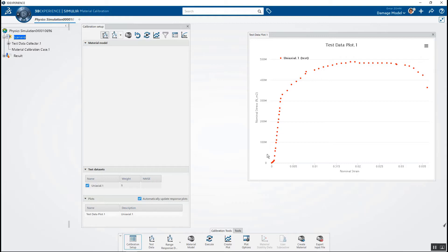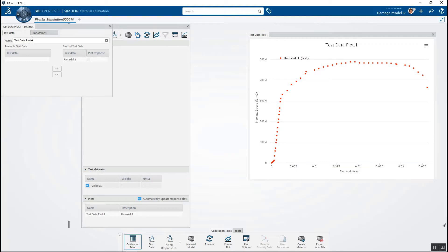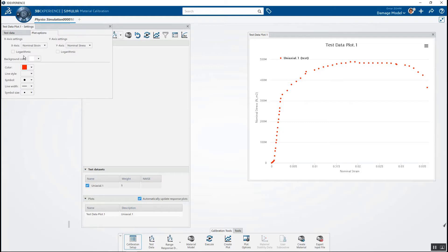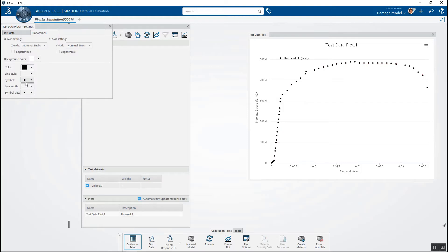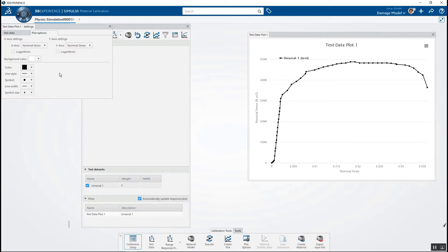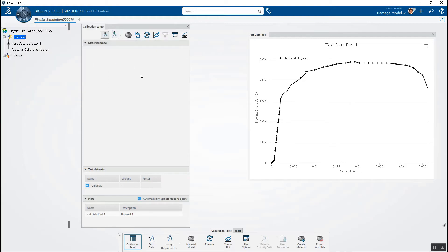If we want to, we can change the way this appears. If I come here to my settings, you can see I can change the name of it and also change the color — so let's say I want this to appear in black, and I could add a solid line, dashed lines, or dotted lines. You can fully customize the way you want your test data to look.